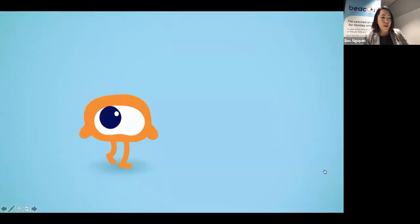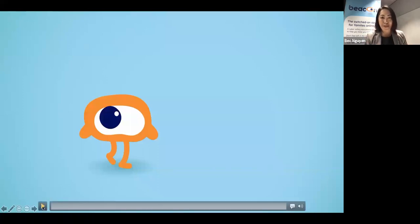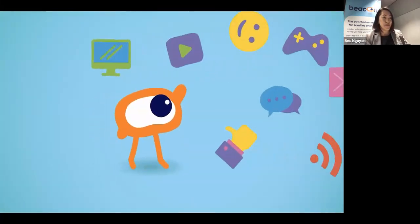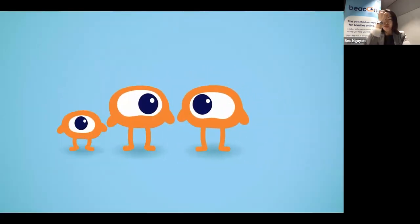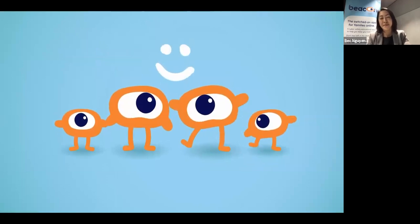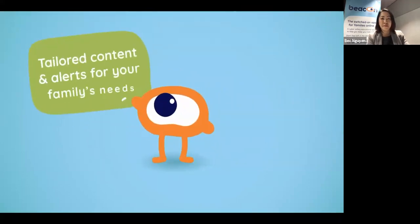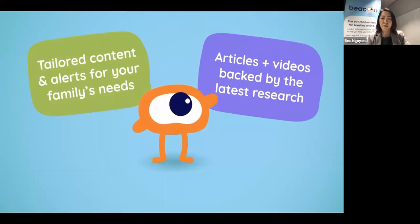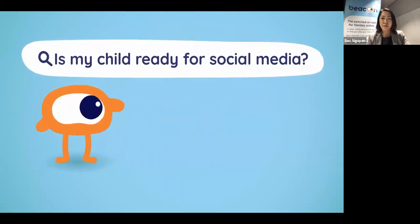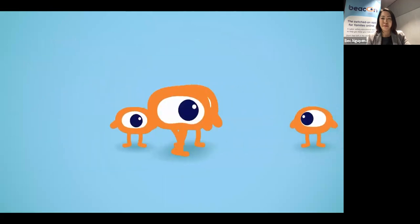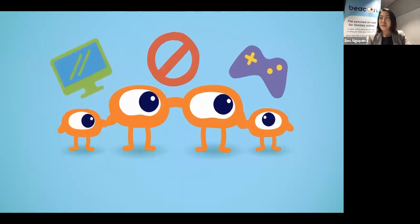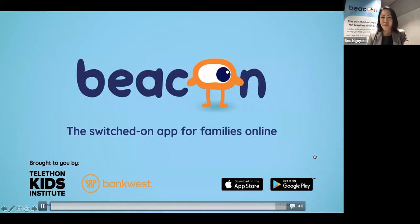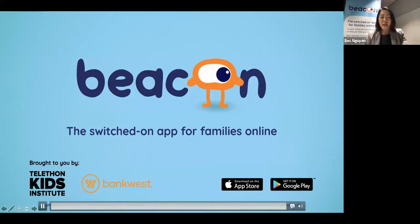The online world is home to amazing things, but it grows and changes quickly, so it's easy to feel left in the dark about what your kids are up to. That's why we created Beacon — a cyber safety educational app designed to keep you up to date so you can keep your kids safe online. Beaky, our mascot, serves you current content tailored to your family's needs, giving access to articles and videos from cyber safety experts, and allows you to create a custom online family agreement covering screen time, device-free zones and gaming. Download Beacon today — the switched-on app for families online.